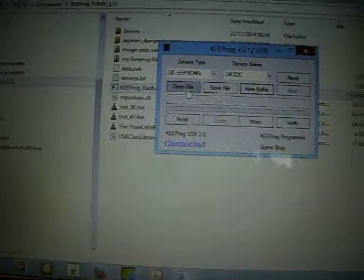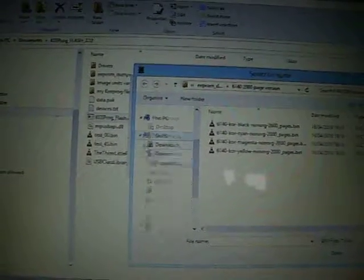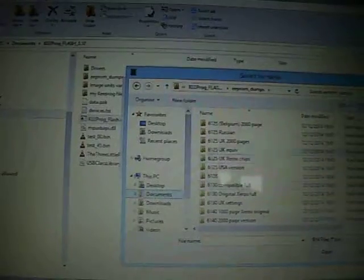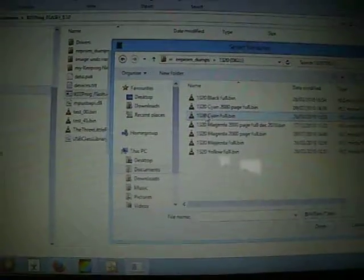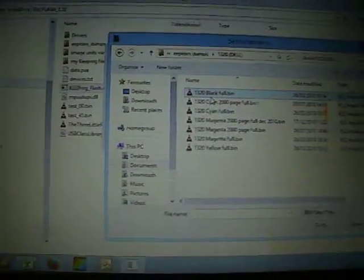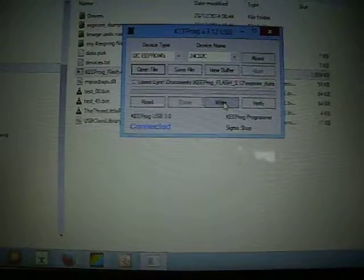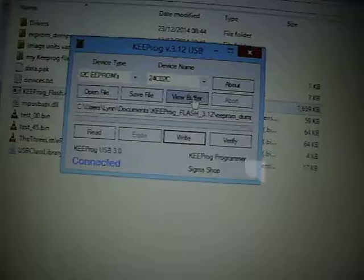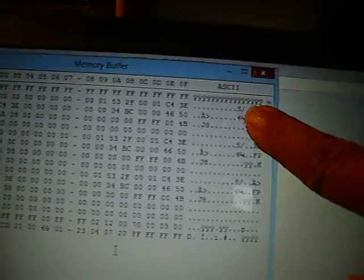And we'll open up another file. Let me remember where I put it. Let's find another one. Image EEPROMs. There we go. There's a Dell. So we'll open up a Dell, anyone will do, black. Open. We're now going to write that to the same cartridge. Okay. And we've viewed the buffer. And you can now see that all the Xerox data has disappeared.